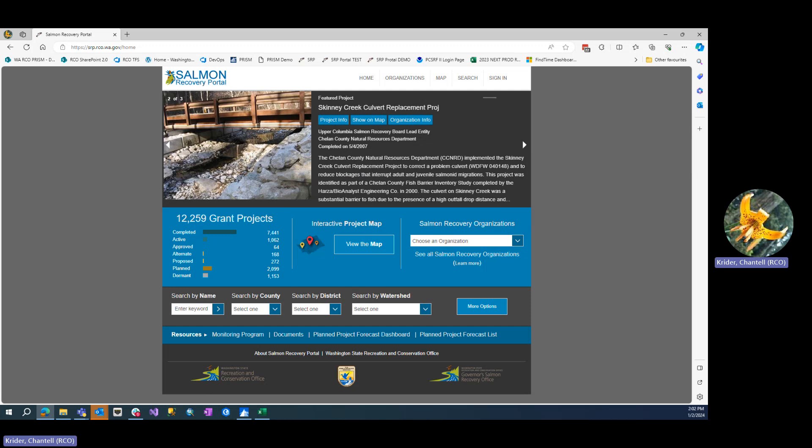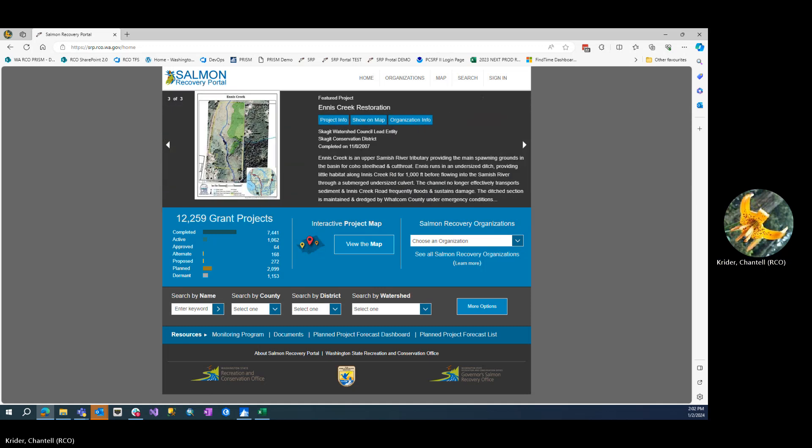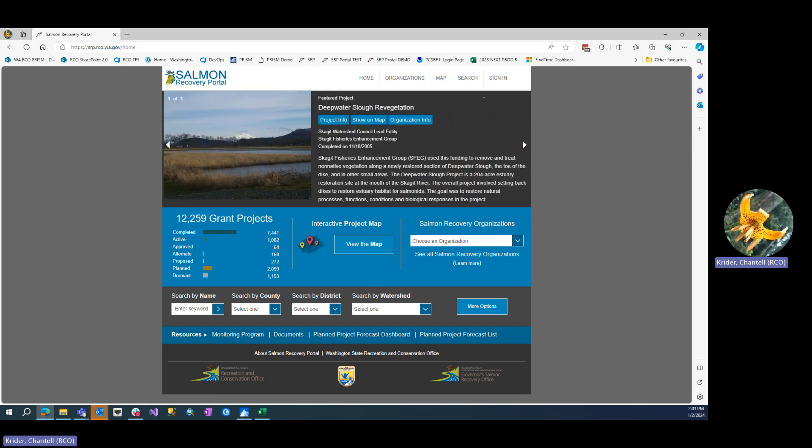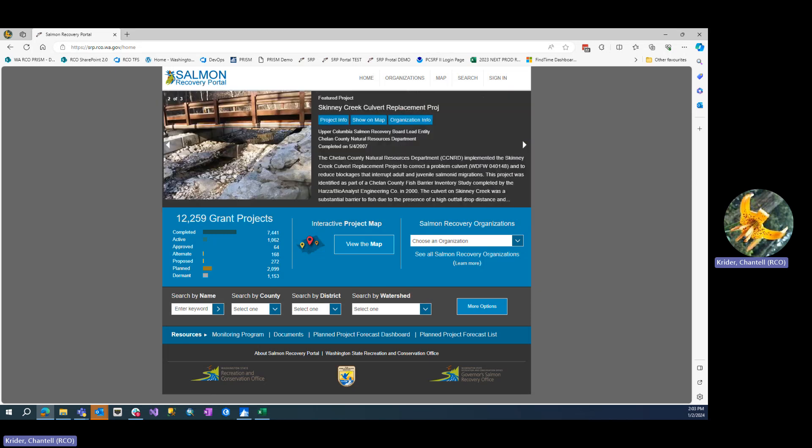This is a training video for project sponsors that do not have login access to the Salmon Recovery Portal. The SAM Recovery Portal is intended for lead entities where they can do their project planning and reporting work. Not all lead entities allow login access, but we can use the public side to gain information about projects in the SAM Recovery Portal.